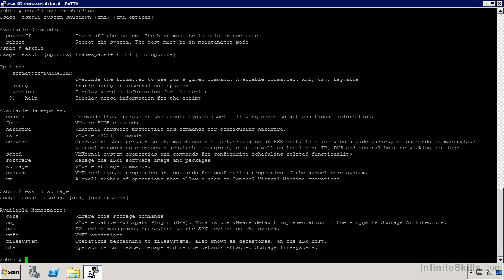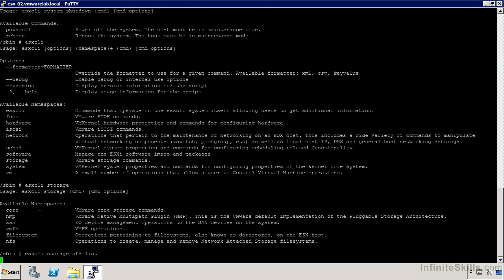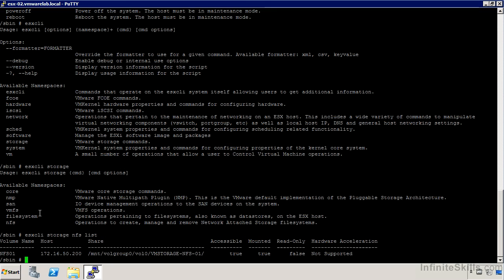If I run ESX CLI storage, then I can see NFS, VMFS and SAN details here. If I use ESX CLI storage NFS list, I can get info about the NFS data stores that are available.